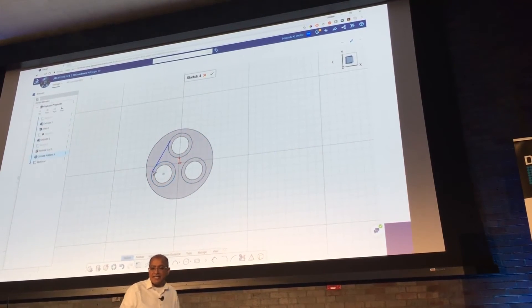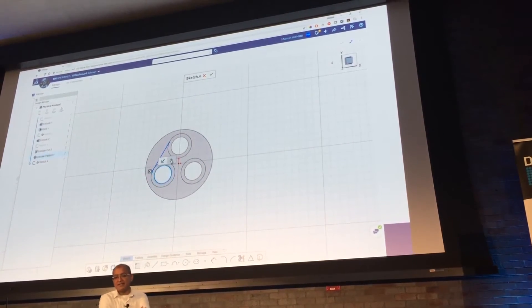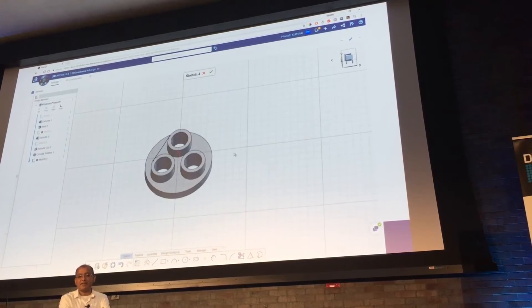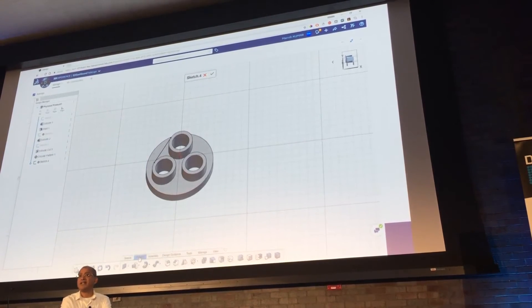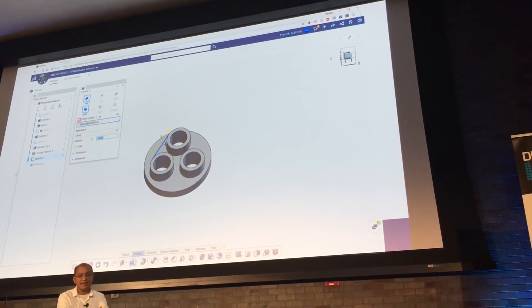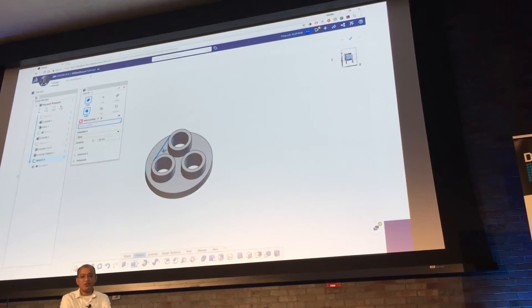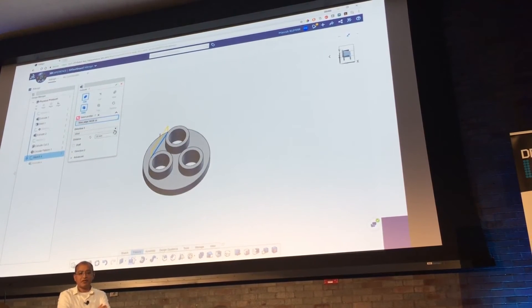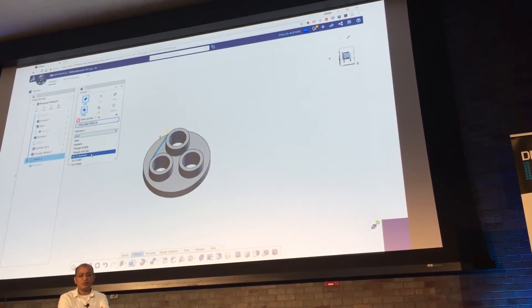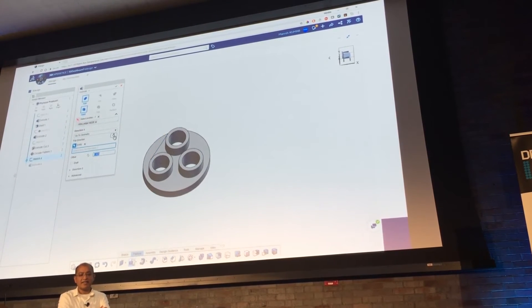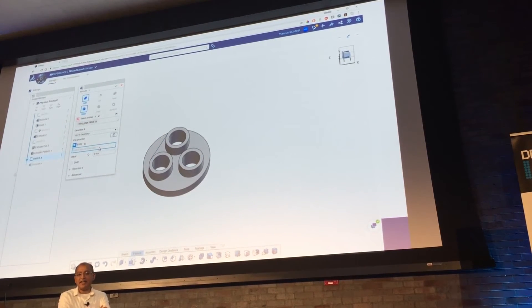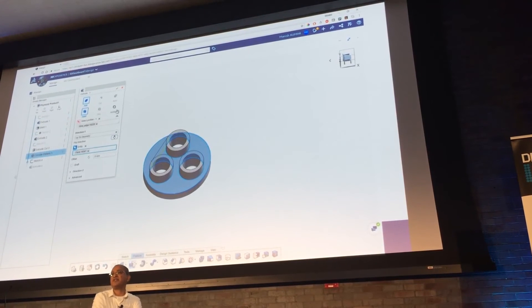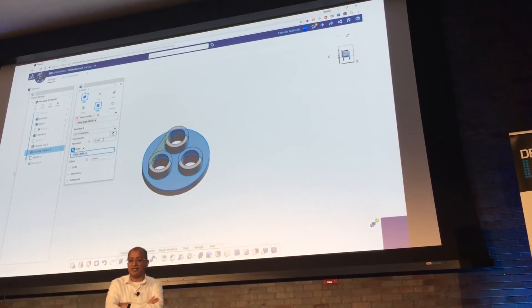You can see that I just draw a line and basically put some concentric mates. You see how the UI just comes up and helps you through it. Do a very simple extrude. You know, change it from blind to up to geometry. In this case, if you're a SOLIDWORKS user, this is natural to you. It works exactly like SOLIDWORKS.